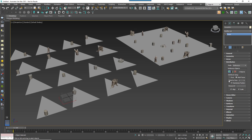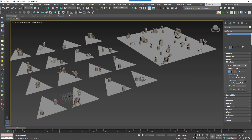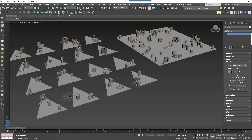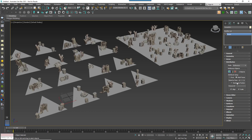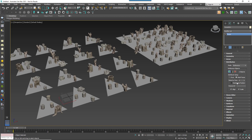Another new feature is the ability to specify the number of items to add per triangle. This mode works with randomisation on, in which case their position is shuffled, or with randomisation off, they're going to be placed at regular intervals.